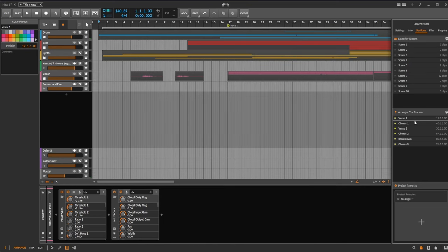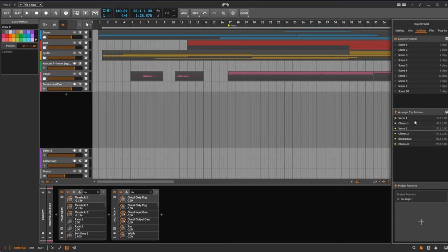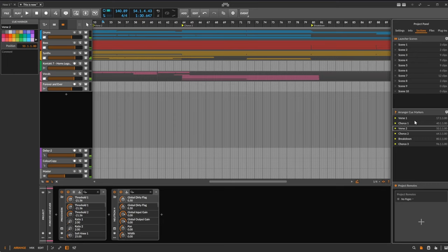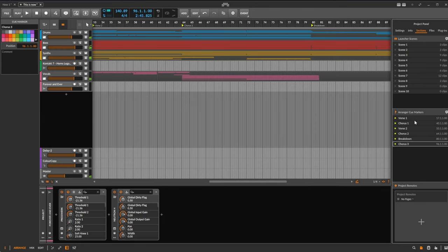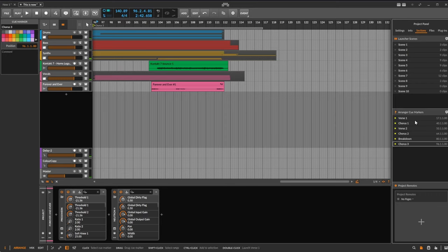If you quickly need to navigate in your project, you can use here the cursor key up and down on your keyboard, then press Return to select it, and then press the Space bar to start the playback. Then you're quickly at this position, or let's go here to the breakdown section, or let's go to the last chorus. Very handy feature to have it here.